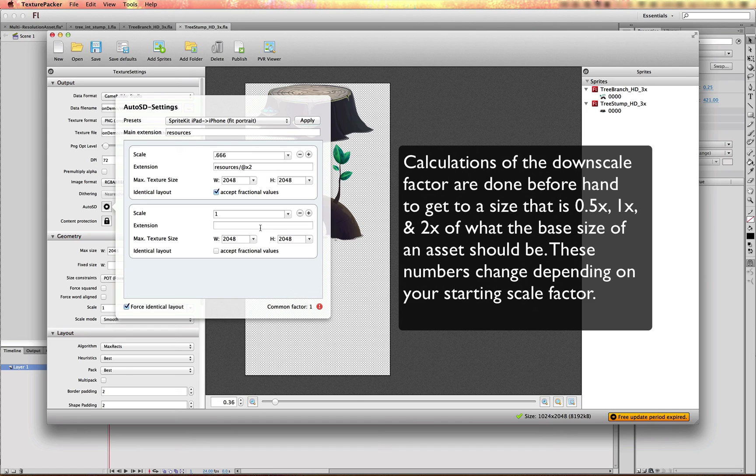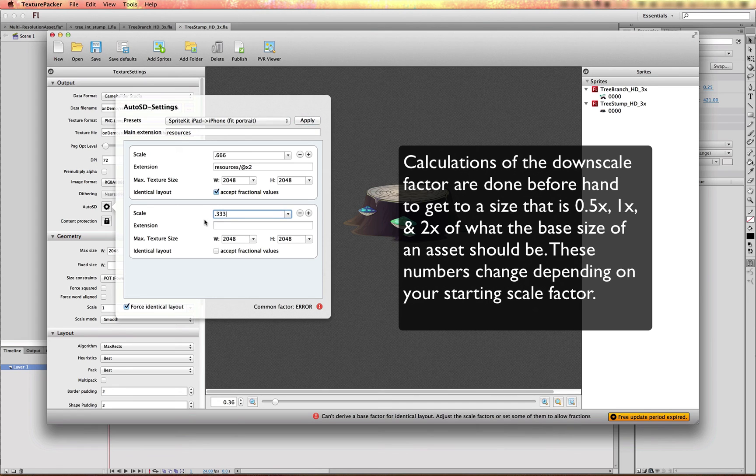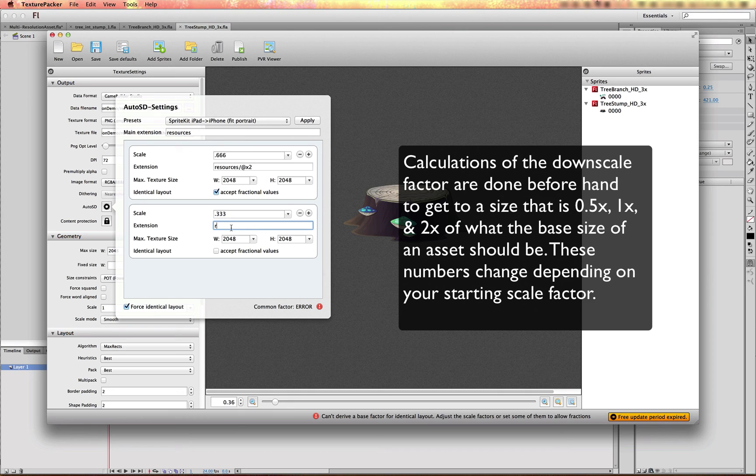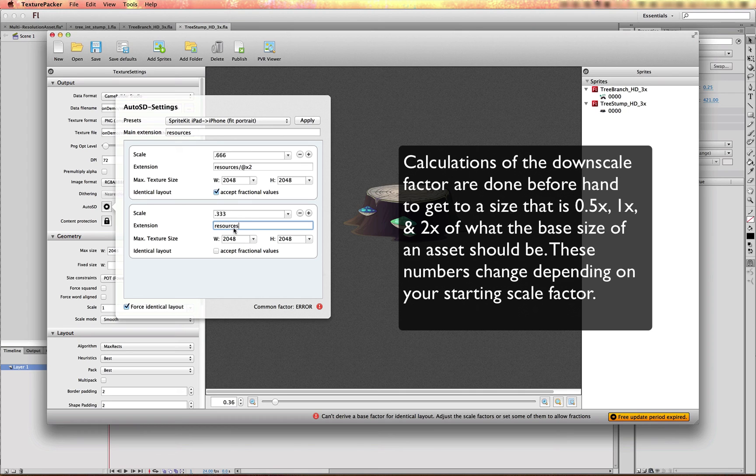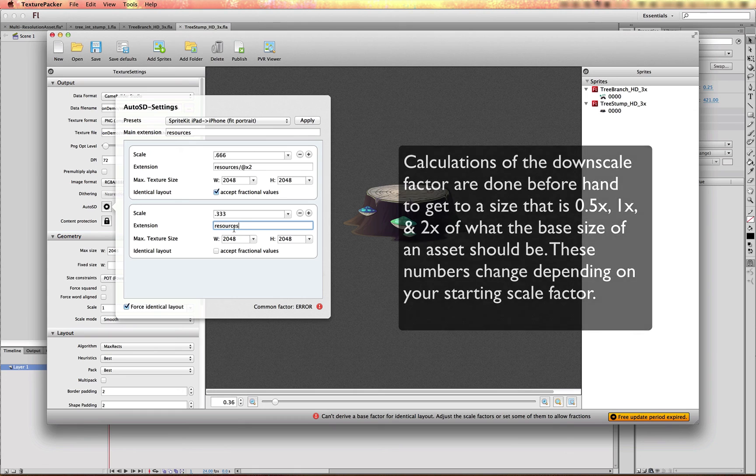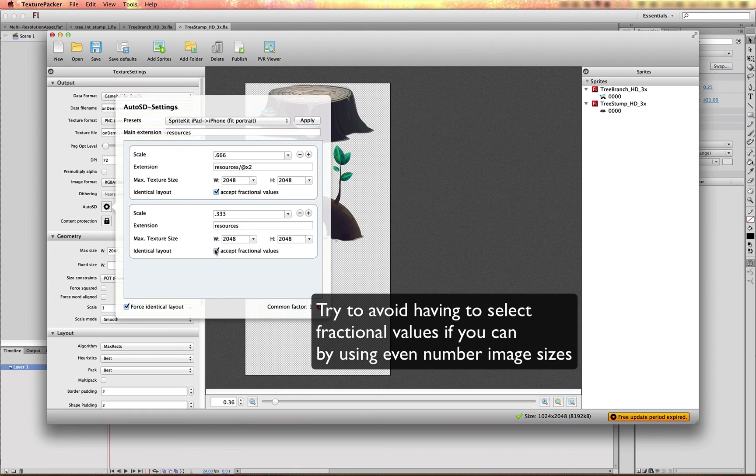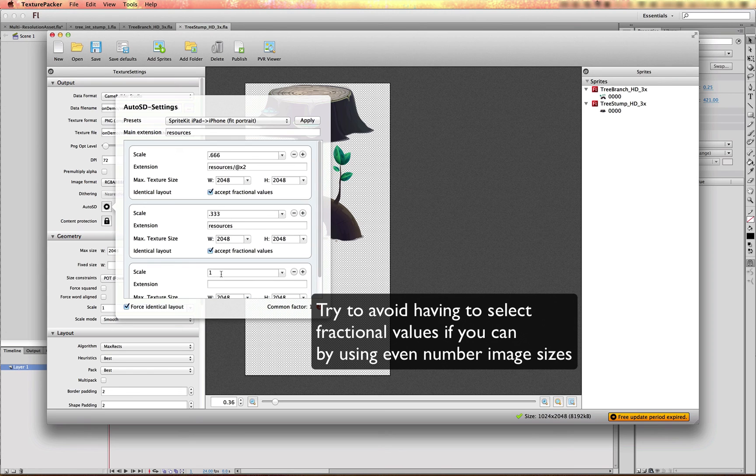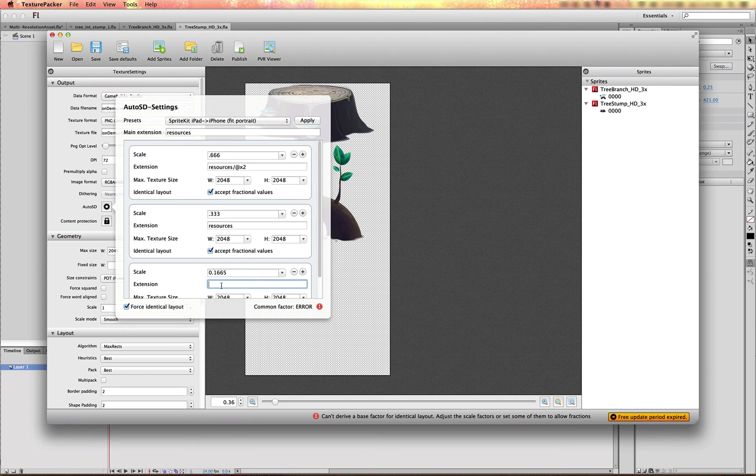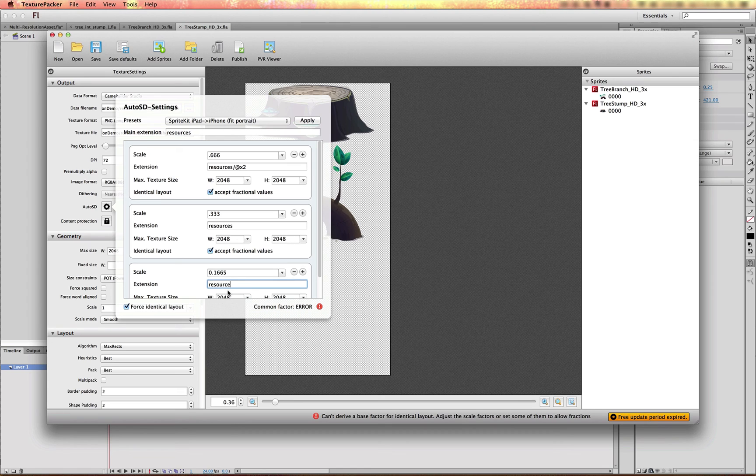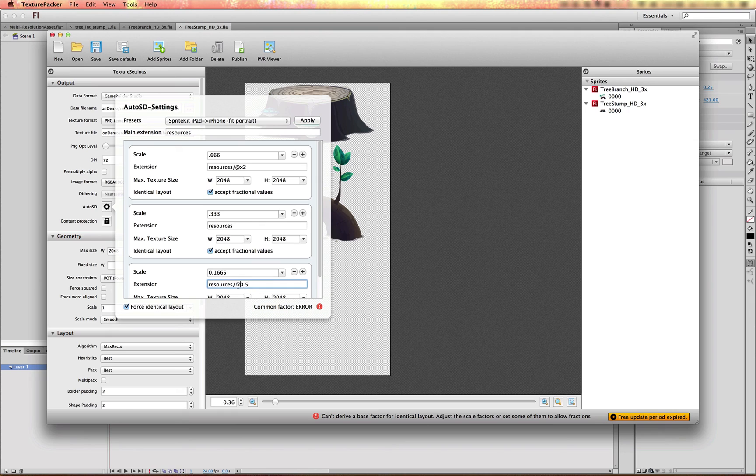The 1X scale will have to be 0.333. And it will just be in the base folder. So we'll just replace resources with resources, so that it puts it in the root of the resources folder. And we'll add one more for the half scale. So 0.5. So resources slash @X0.5. And that needs to be an @ symbol.